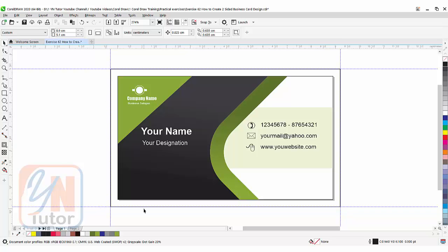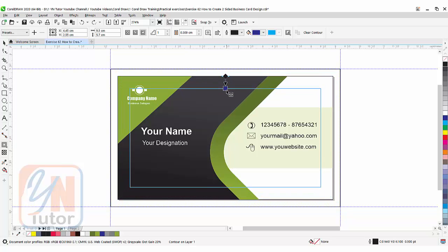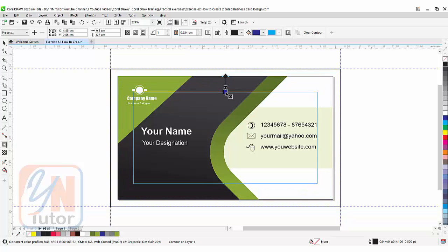Now it is very easy. We can set our guideline for the text. To do that, once again we will use the contour tool. Click it. Select the shape and from this point bring it inside.